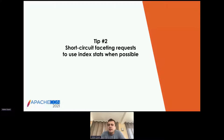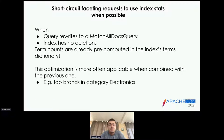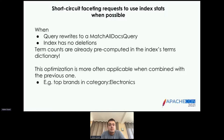Tip number two: short-circuit faceting requests to use index stats whenever possible. This is about optimizing faceting requests. Term facets are very cheap to compute when your query rewrites to a MatchAllDocs query and your index has no deletions, because in that case top terms are already pre-computed in your inverted index — the terms dictionary already includes the document count for every term. If you apply the previous advice and extract your most commonly used filters to their own index, you'll end up with a MatchAllDocs query whenever users browse by those filters.